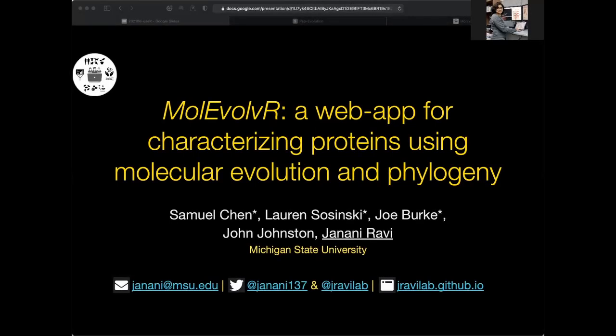Hello everyone, I'm excited to present our ongoing work at useR! 2021. Special thanks to the program committee for this wonderful opportunity — it's my first research talk at an international R conference. Today I'm going to talk about an R Shiny web app that we are actively developing to characterize proteins across the tree of life using a computational evolutionary framework. We would love to receive your feedback during our live Q&A.